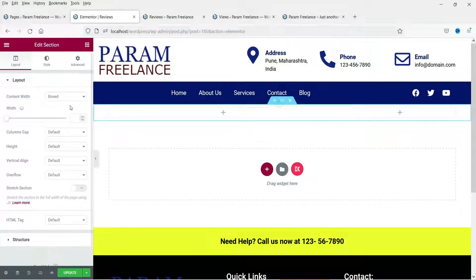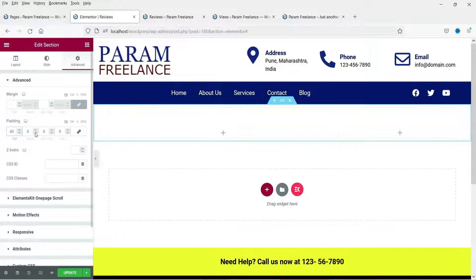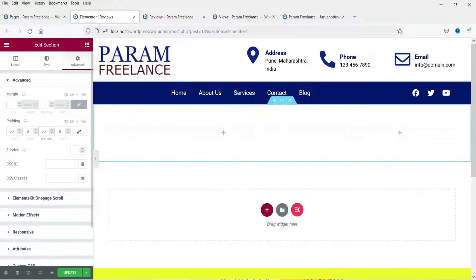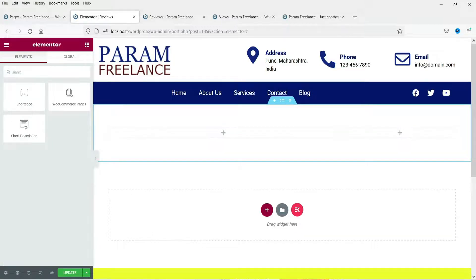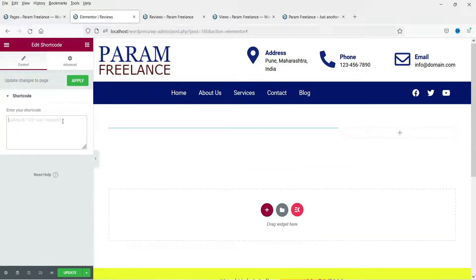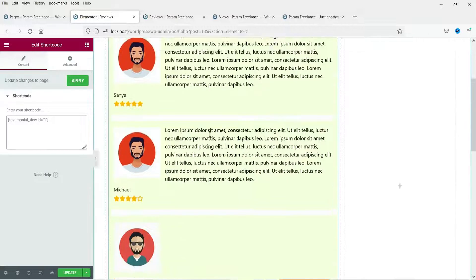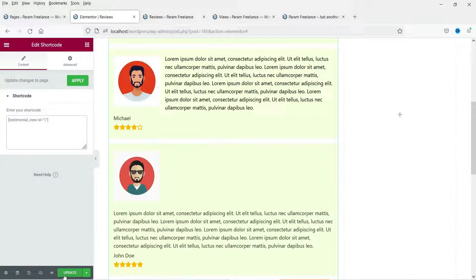Let's add some padding here. This plugin works with all page builders. Let me search for Shortcode and enter the shortcode here — this is how all the testimonials will be shown.